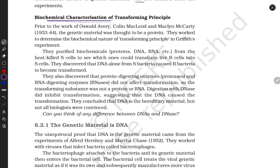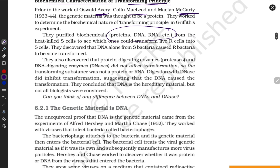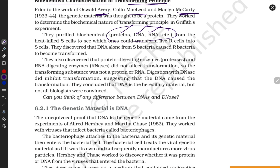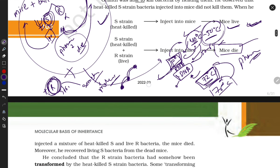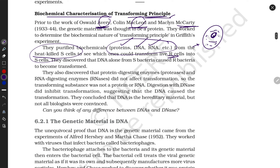Next is the biochemical characterization of the transforming principle, given by Avery, MacLeod, and McCarthy. They purified protein, DNA, and RNA from cells — protein from the cell, DNA from the nucleus, and RNA from the cell. They isolated these from S cells.